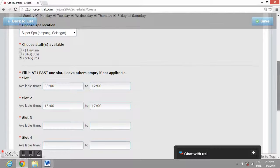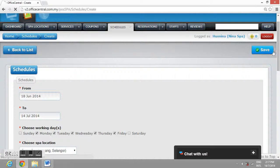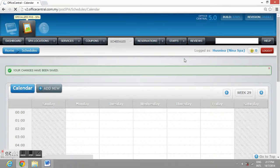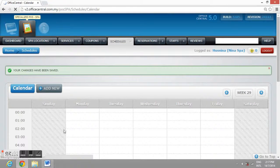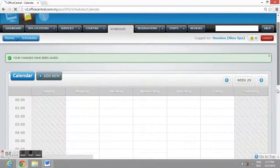Click Save. You can view your staff schedule at the calendar.